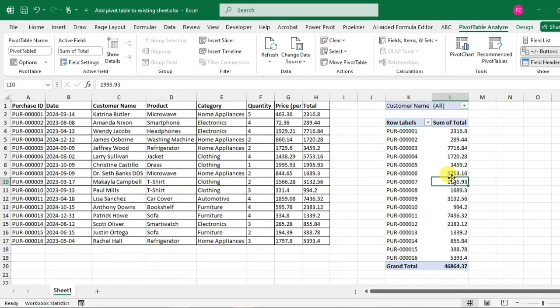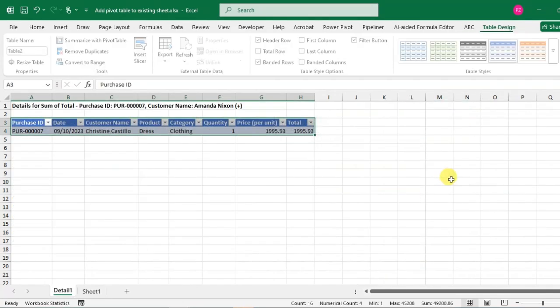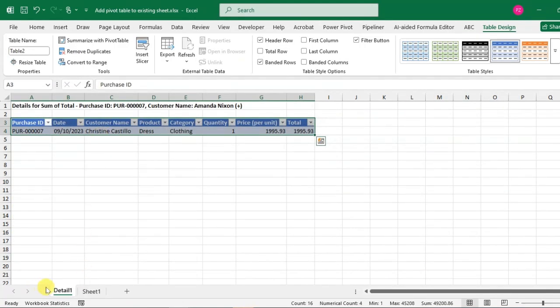Just double-click on here and you can see the details sheet opens.